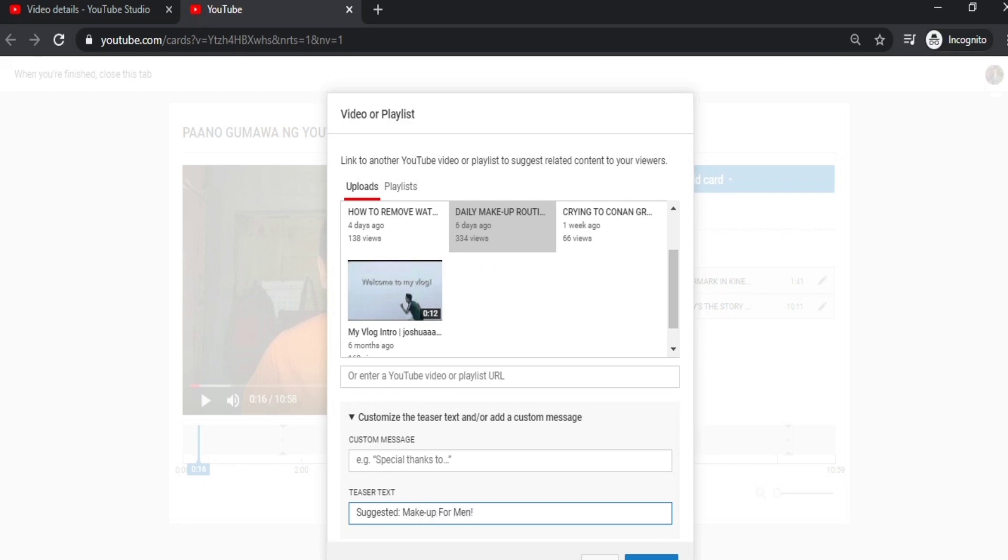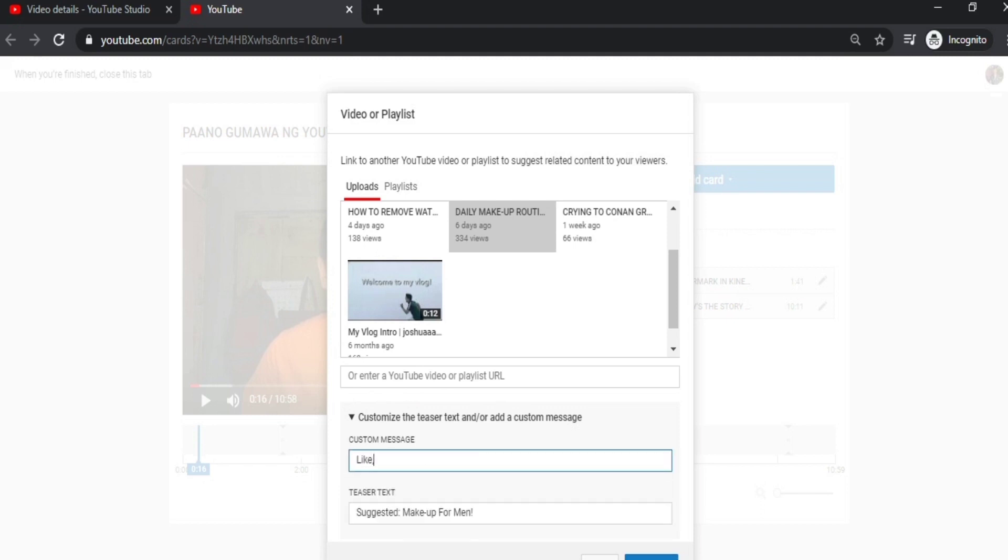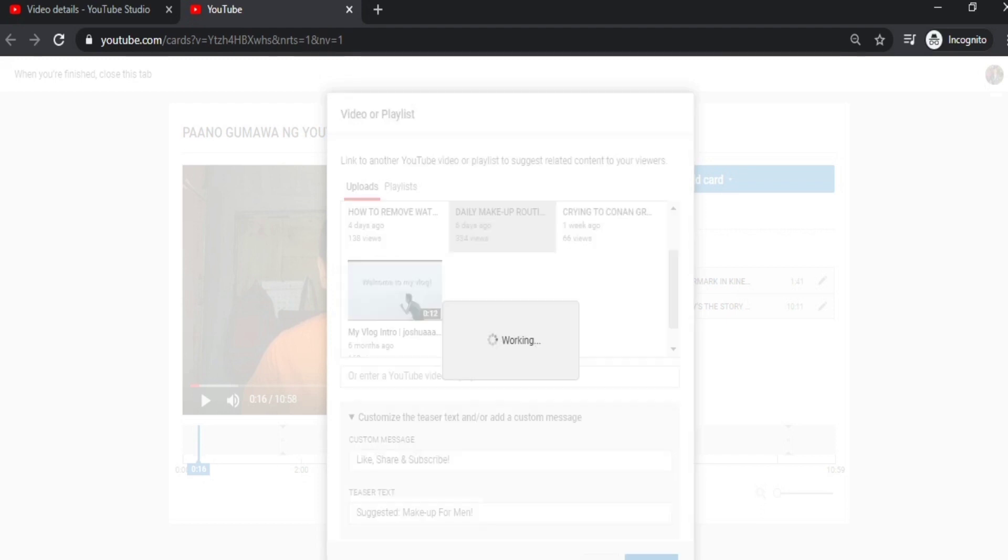Because this is what they'll see when it appears. And then in the custom message, it's up to you, guys. I just put 'like, share, and subscribe.' And then after that, just click okay.